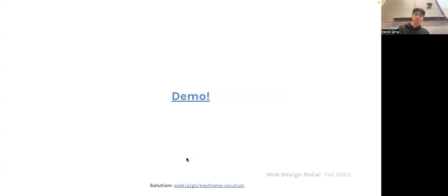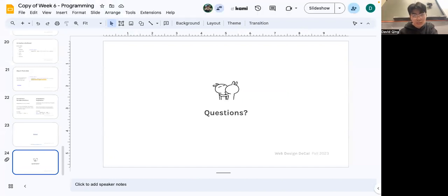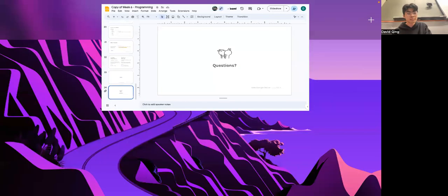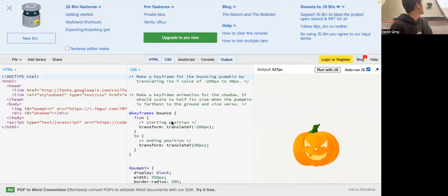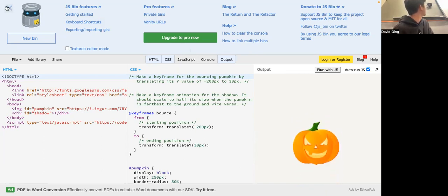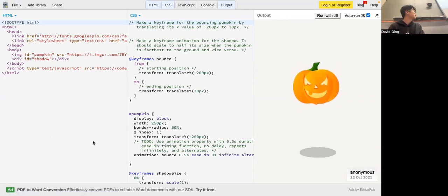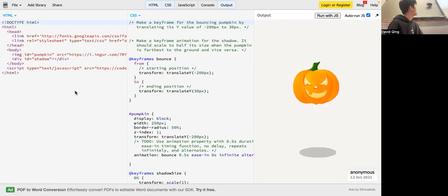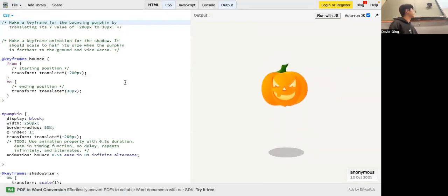Let's go through the demo and see some of these in practice. We have two basic HTML elements: a pumpkin and a shadow. We're not going to touch the HTML — we're only working in CSS.